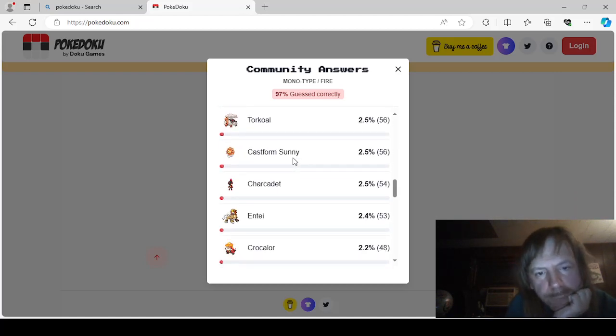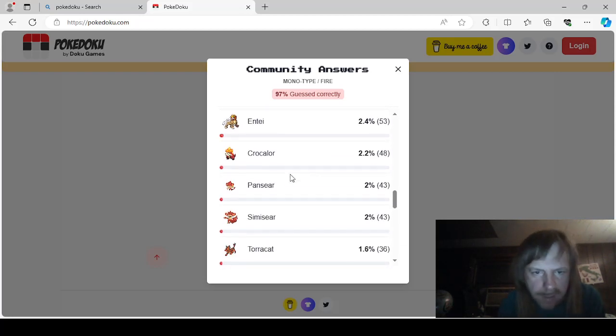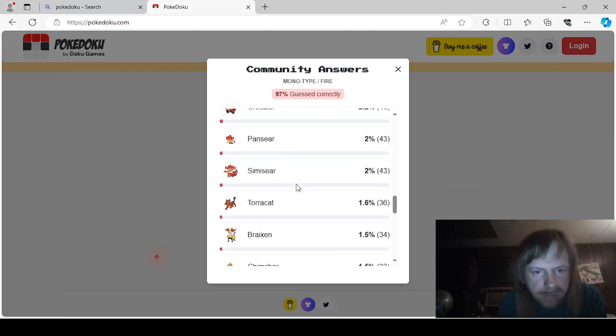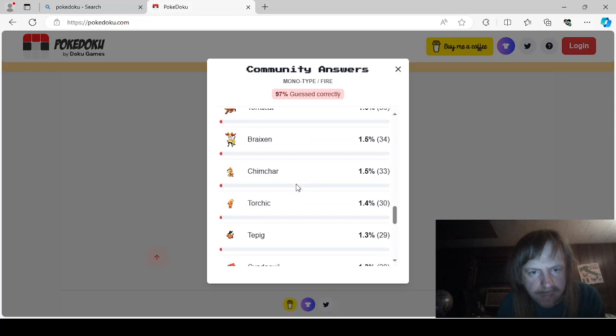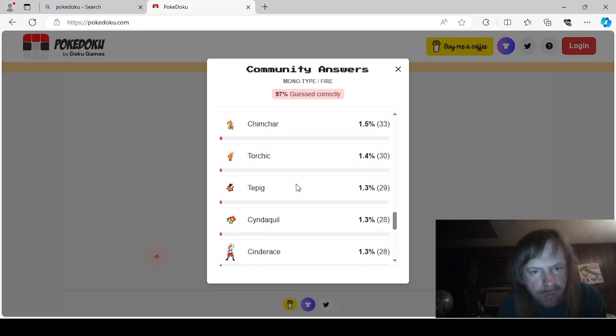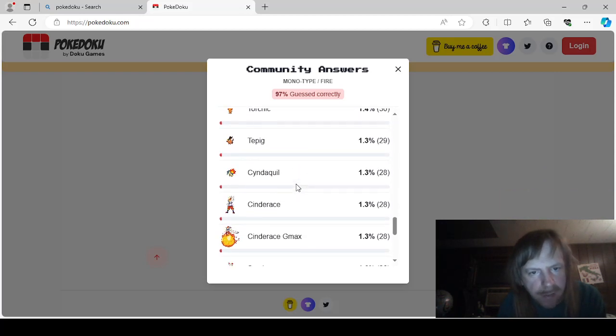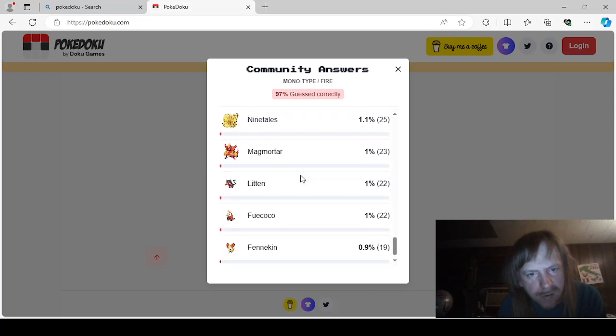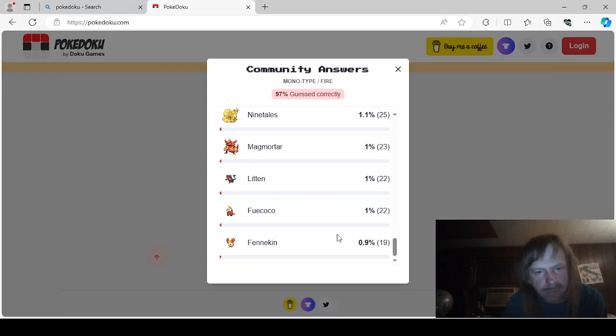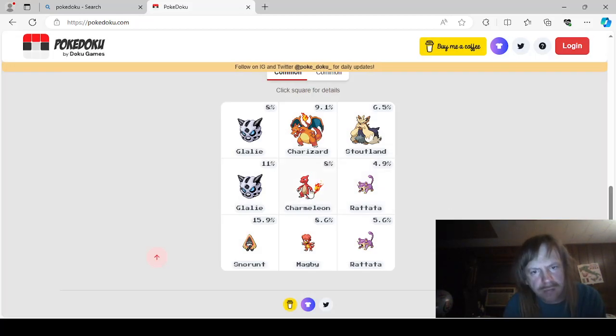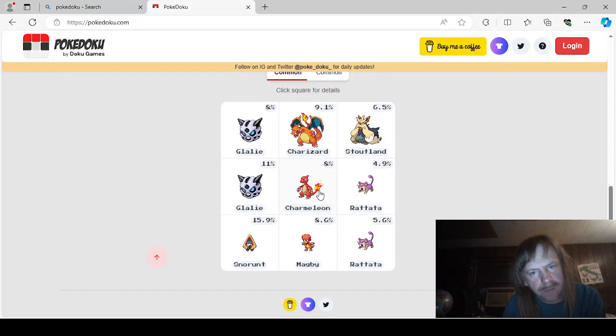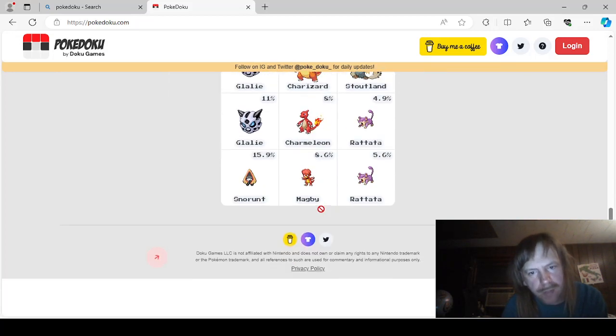Torkoal. Castform Sunnyform. Charcadette. Entei. Crocolore. Panseer. Semi-seer. Torcat. Brexlin. Chemtar. Torchic. Tepig. Cyndaquil. Cinderace. Scorbunny. Ninetails. Magmortar. Litten. Foycoco. And Finnegan. Didn't I pick Finnegan for that? No. I don't think I did. What did I pick for that? Oh, I picked Ponyta for that. Okay. Let's go over to this one.